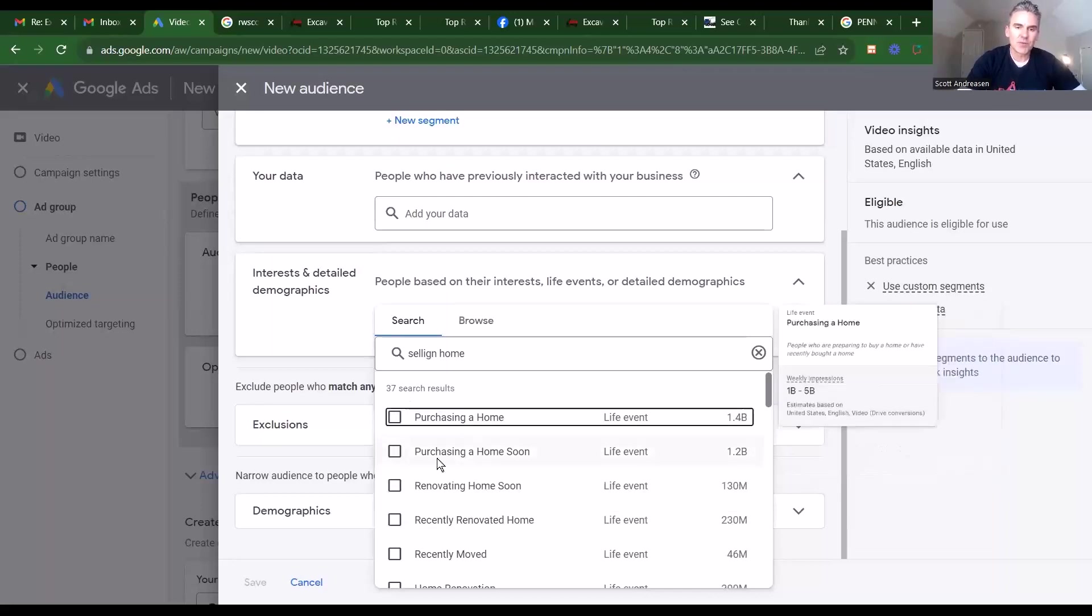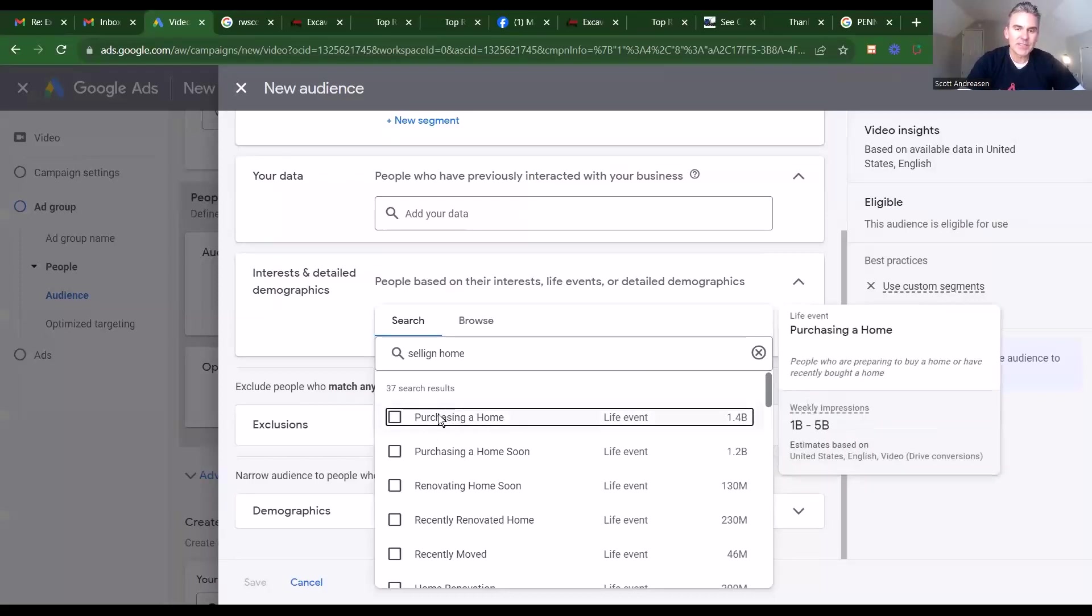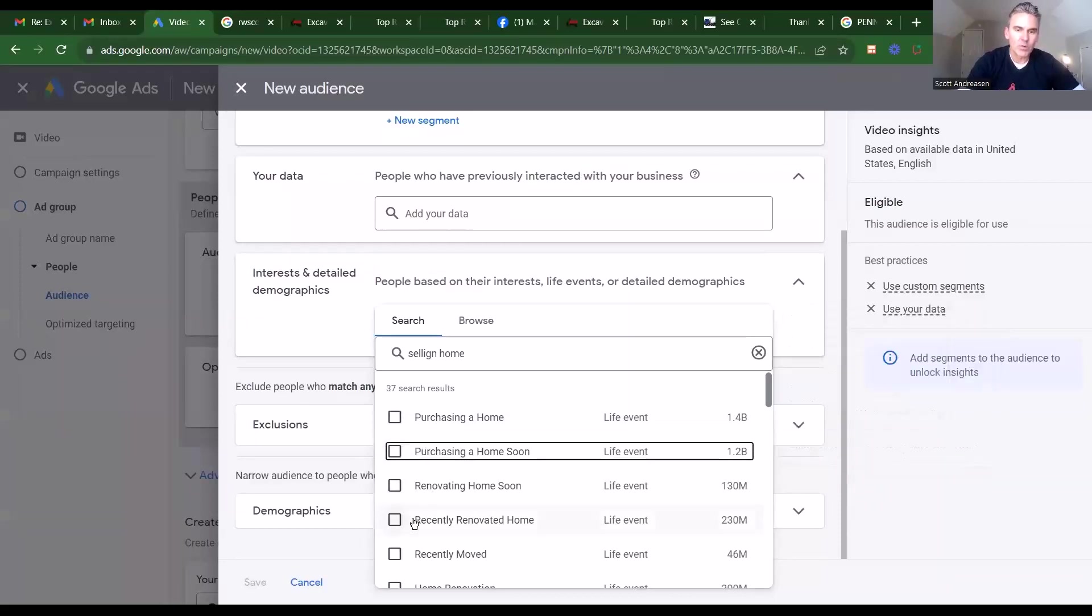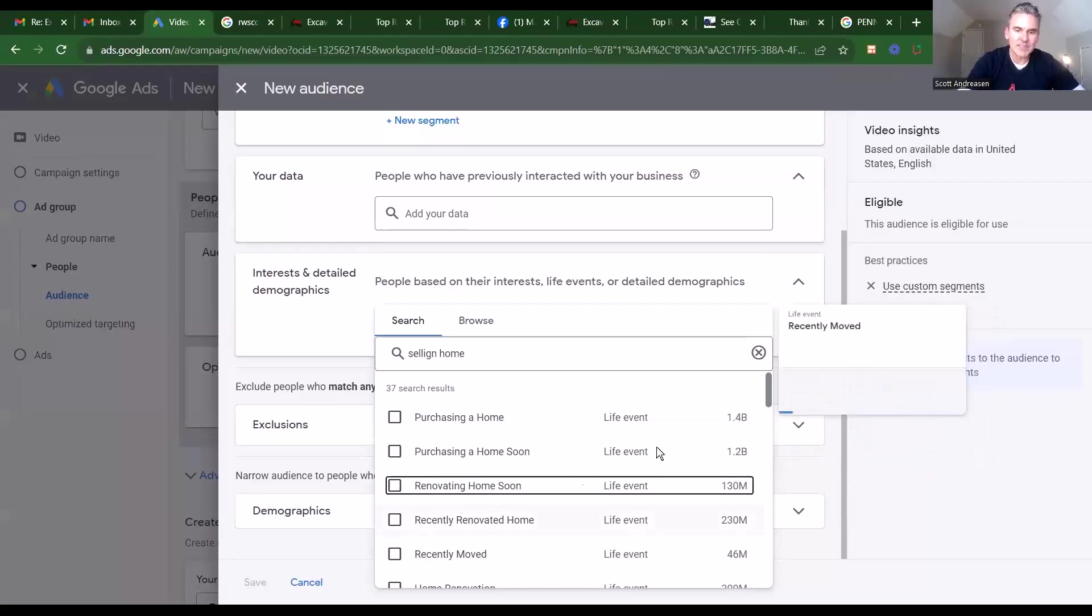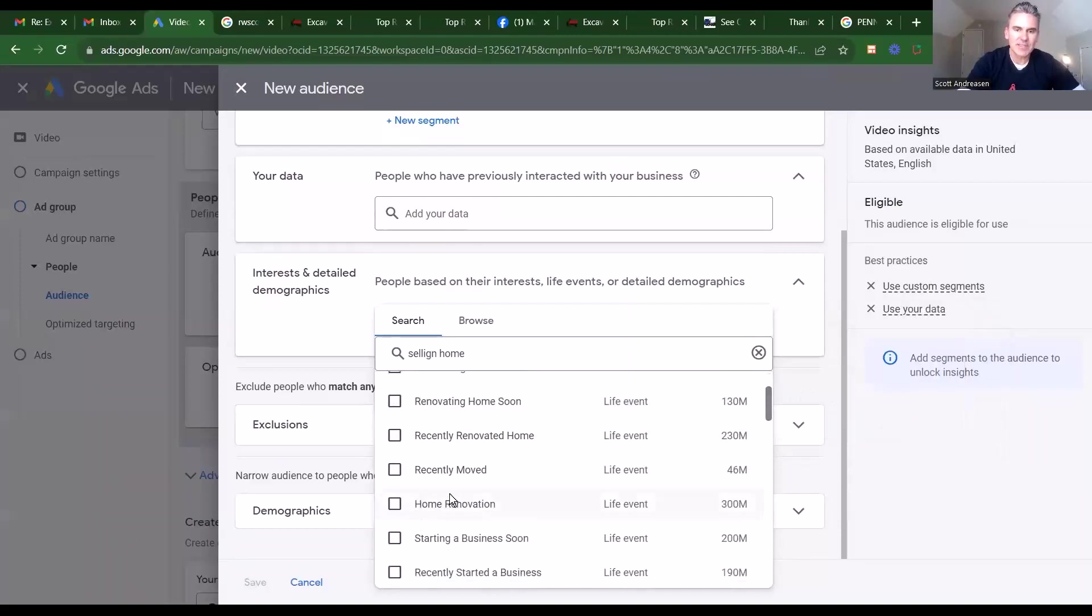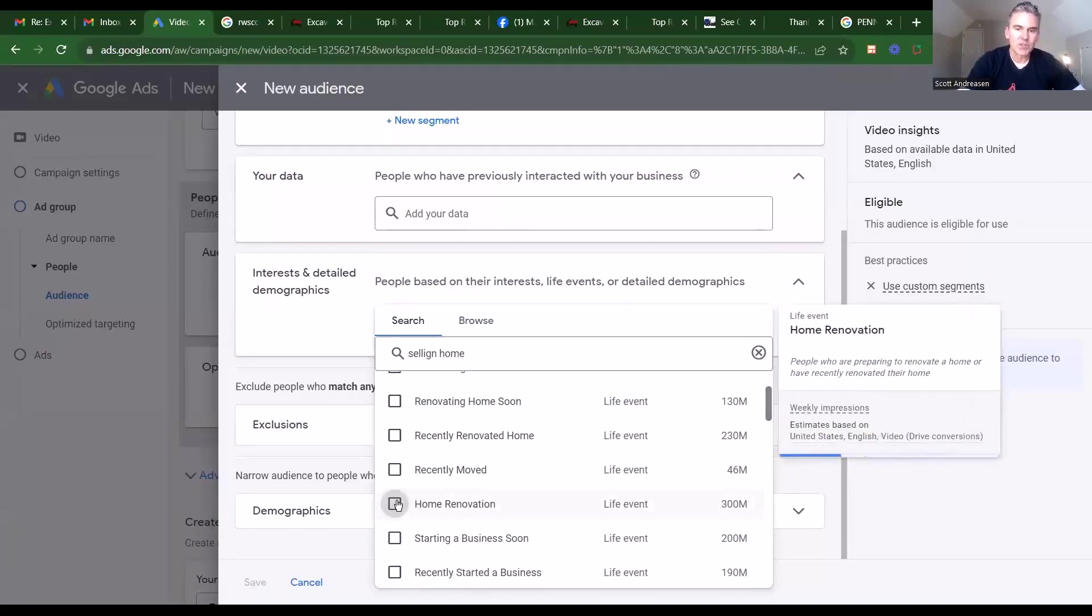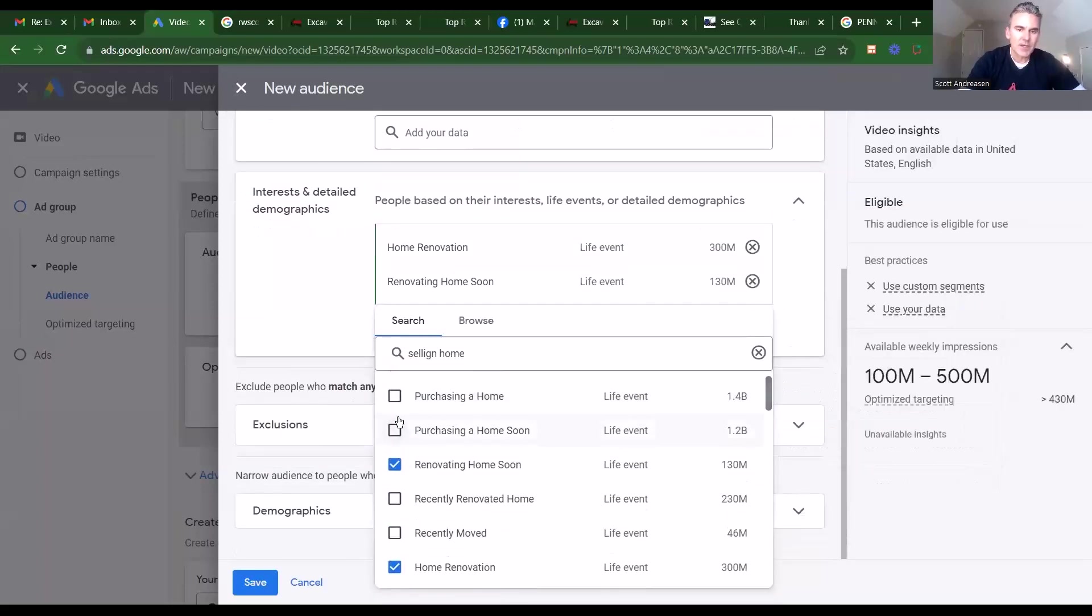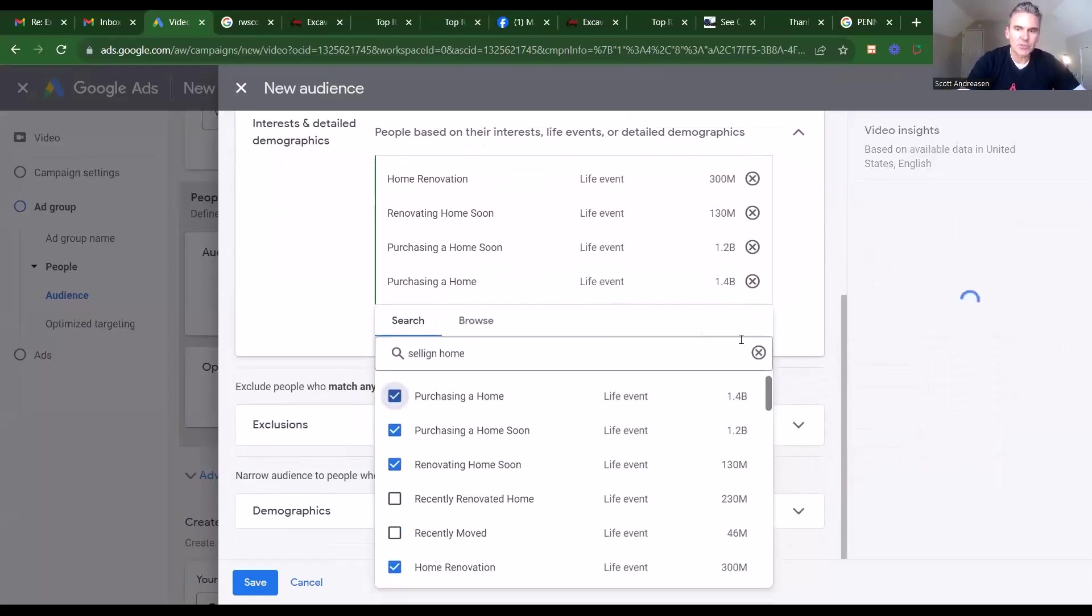This is good for a couple reasons. One, especially if you're targeting residential excavating projects, you want homeowners, right? And so by targeting these specific options of purchasing a home or renovating a home or recently moved is, in my opinion, not that great because we don't know if they're homeowners. Home renovation would be another good one, okay? So these are just some options to toy with, right? But I would definitely look into testing these.